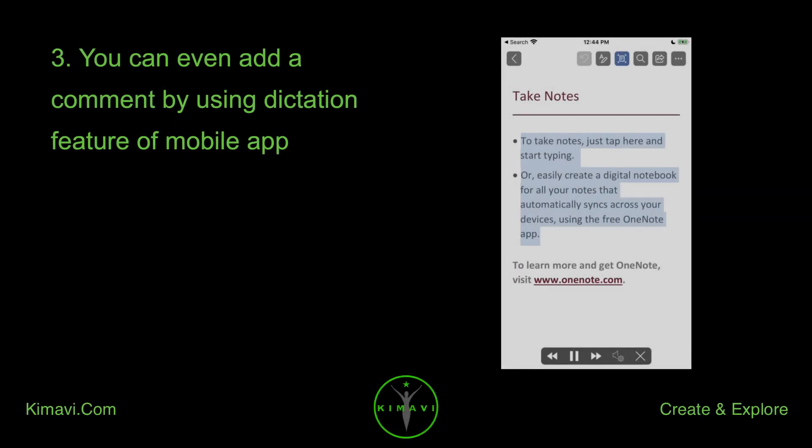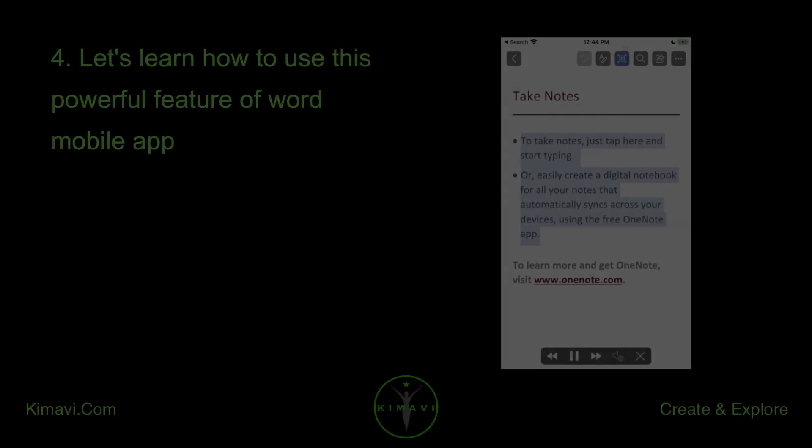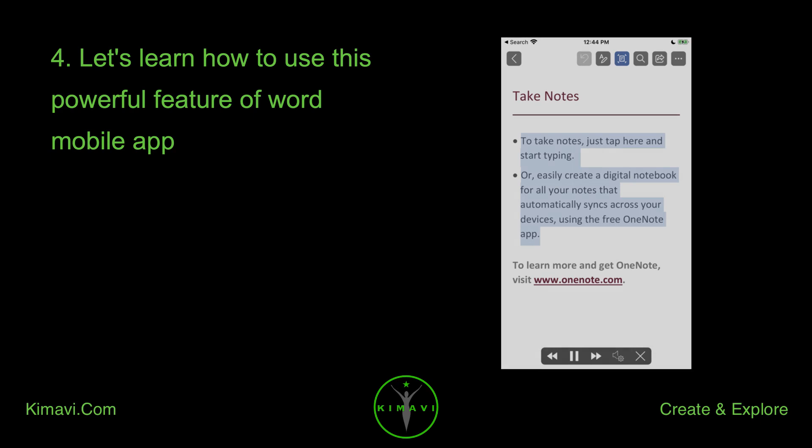You can even add a comment by using the dictation feature of the Mobile App. Let's learn how to use this powerful feature of the Word Mobile App.